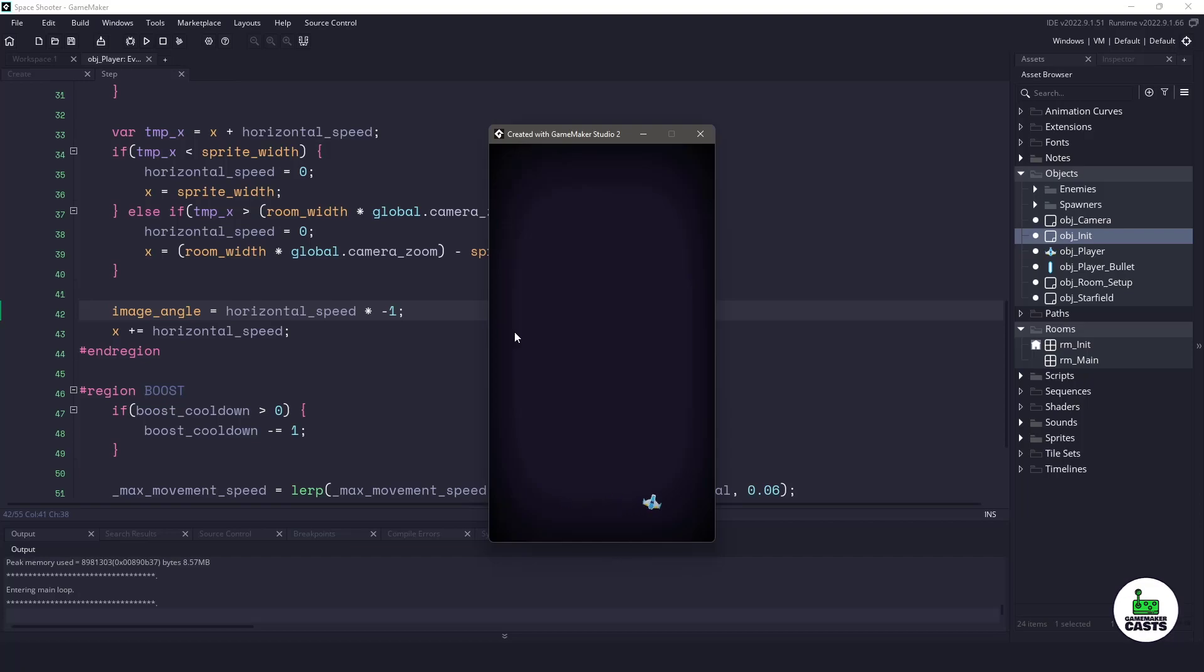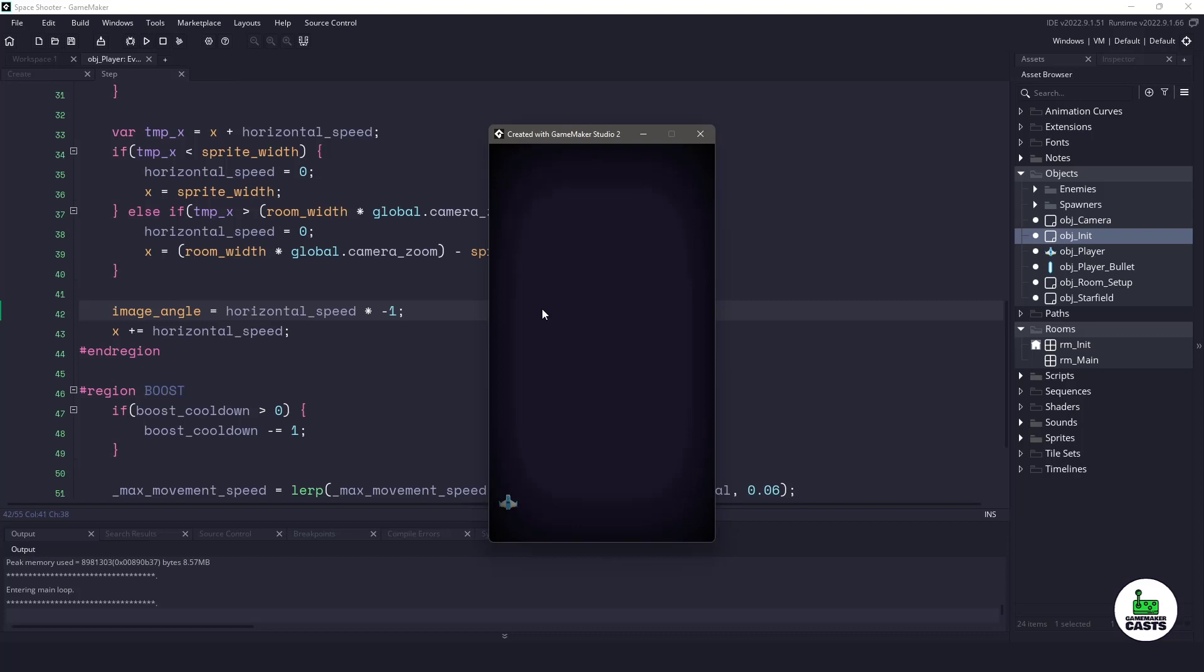Hi everyone, welcome back to GameMakerCast. It's Mickey and in this video we're going to be working on the space shooter. We are going to be implementing movement code into our player. So let's roll the introduction and get right into it.